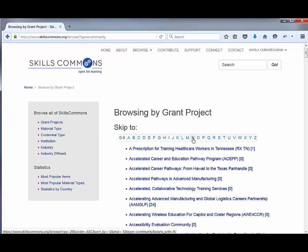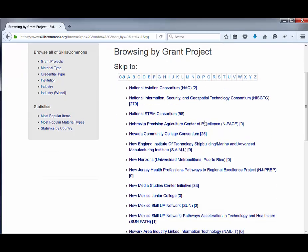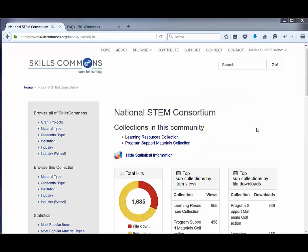So let's look for the National STEM Consortium. I'll go ahead and click on N — and there we go, National STEM Consortium. Once you're on the grant project page, you can see that you can view the learning resources that the National STEM Consortium has uploaded, or the program support materials.